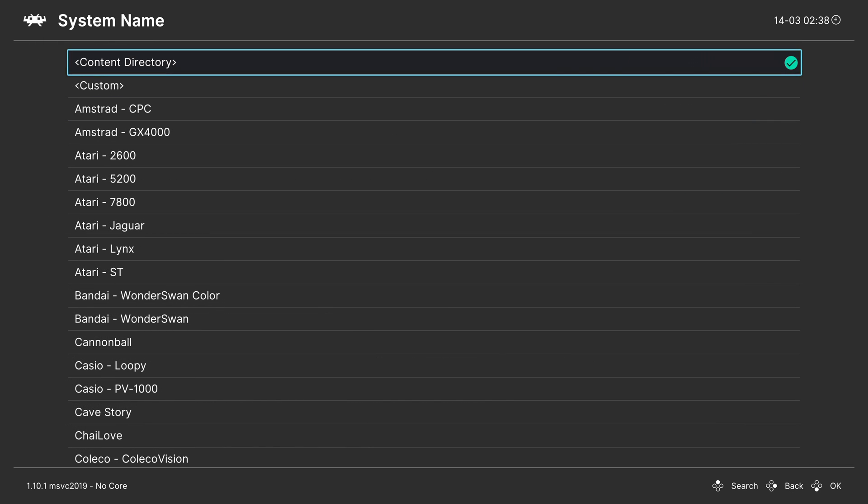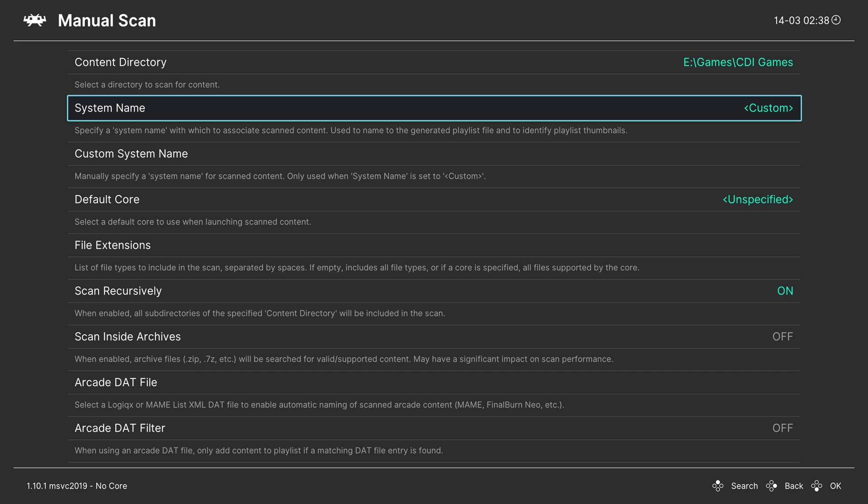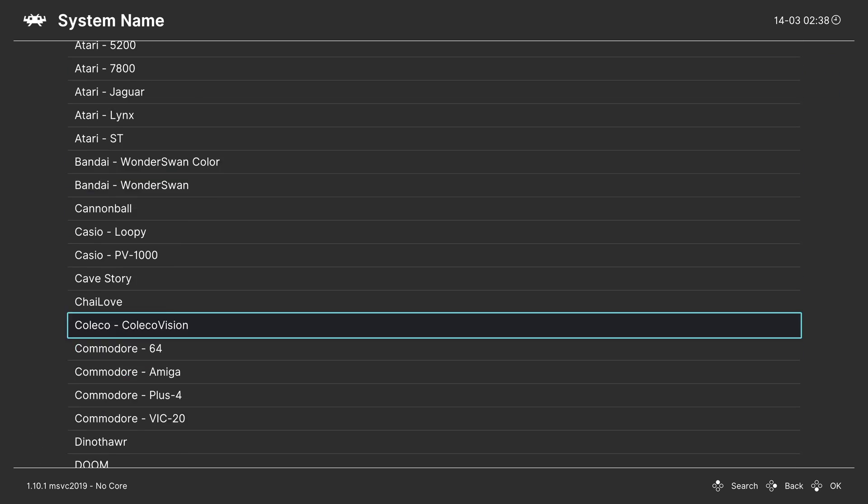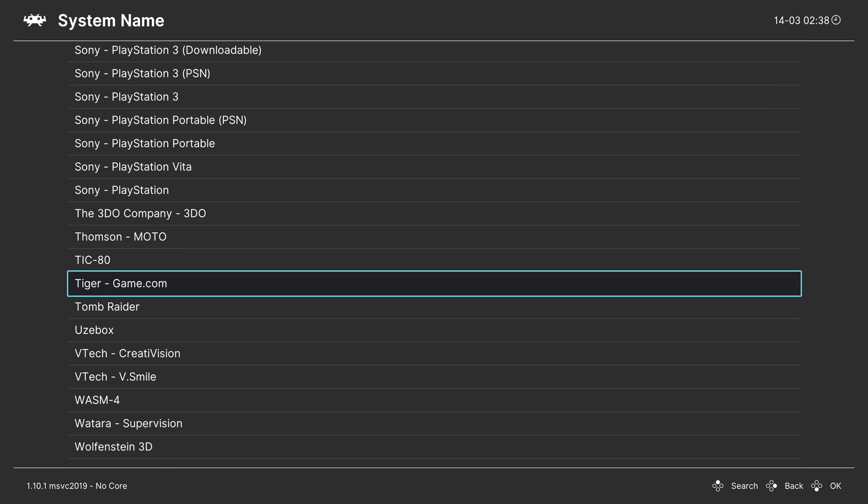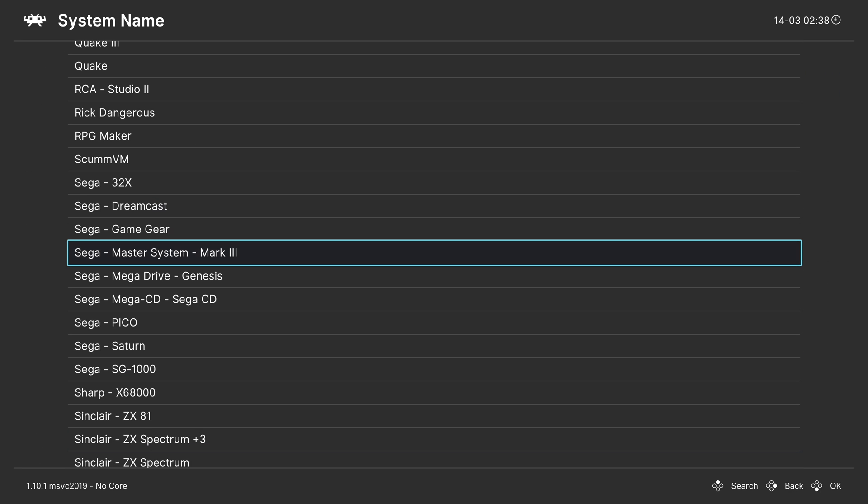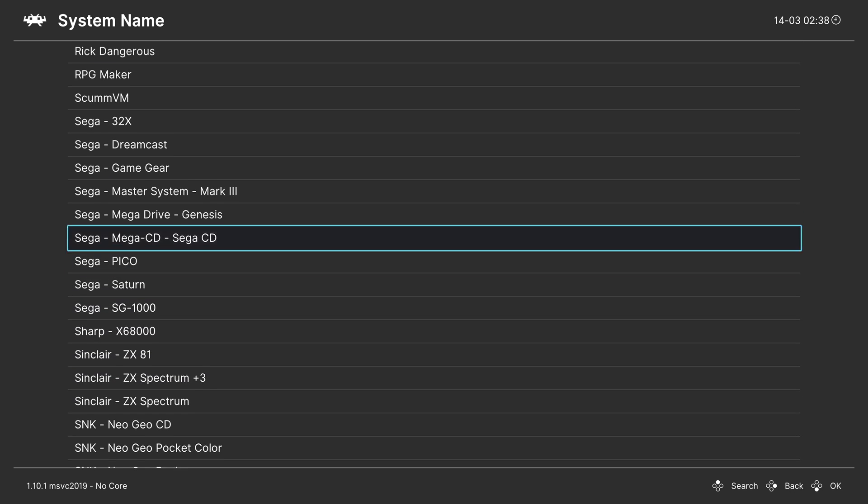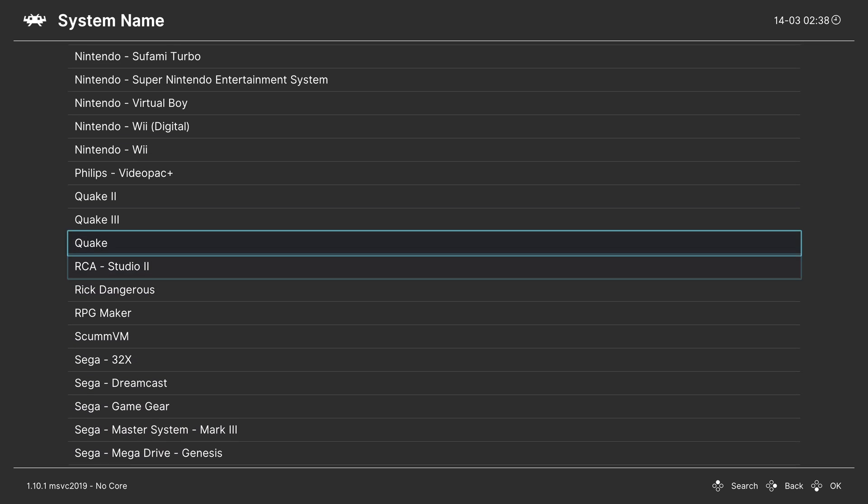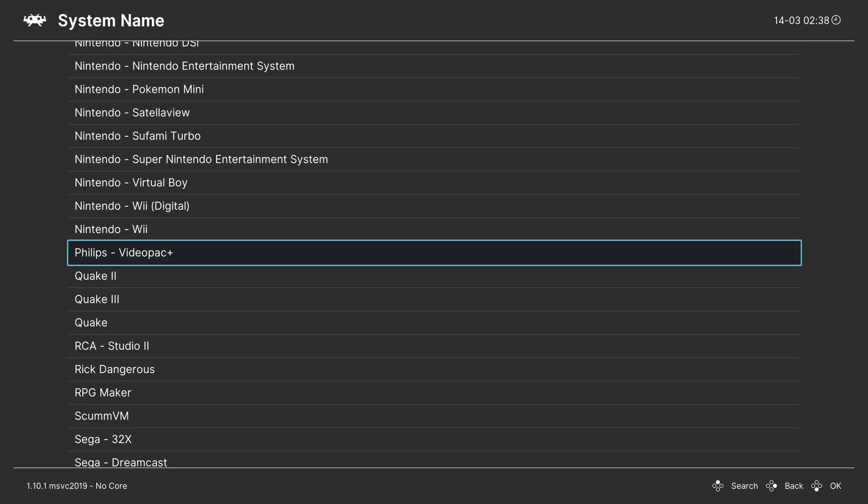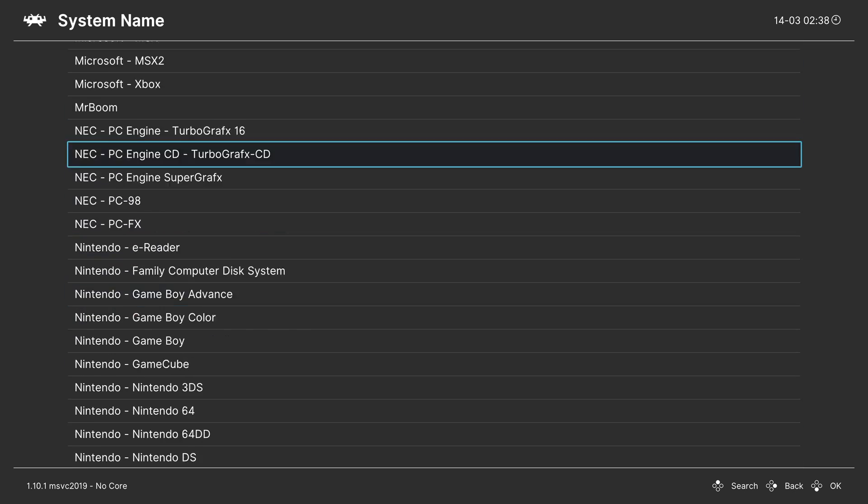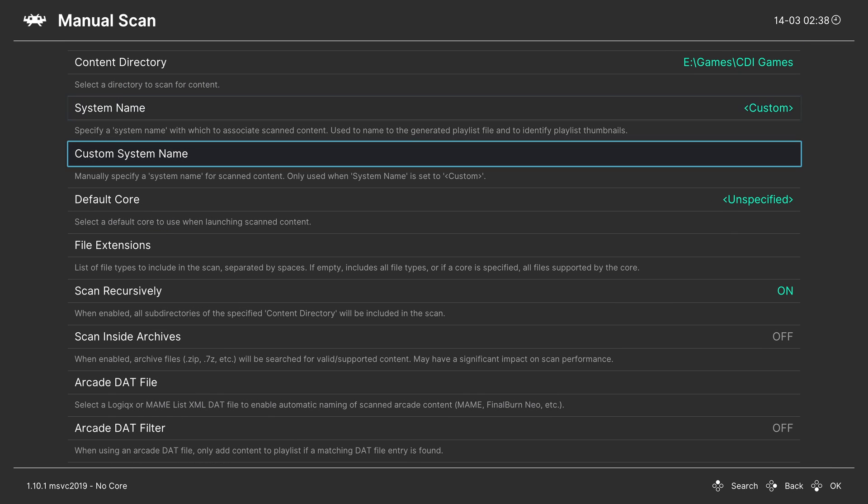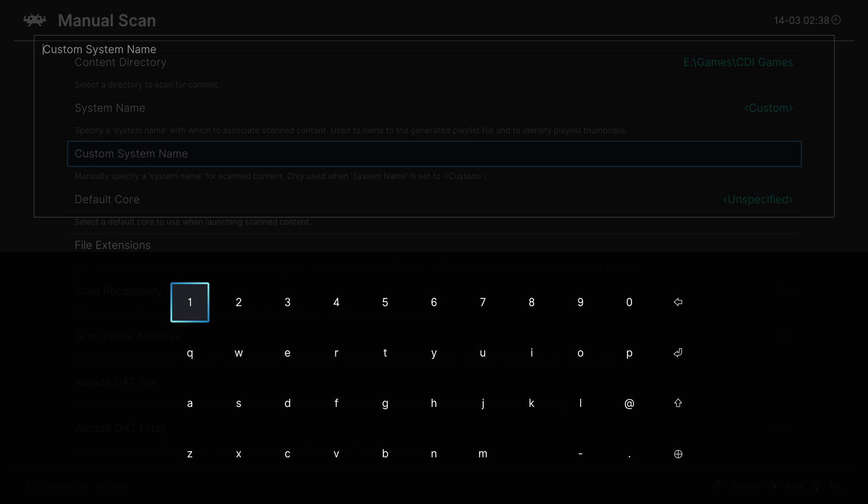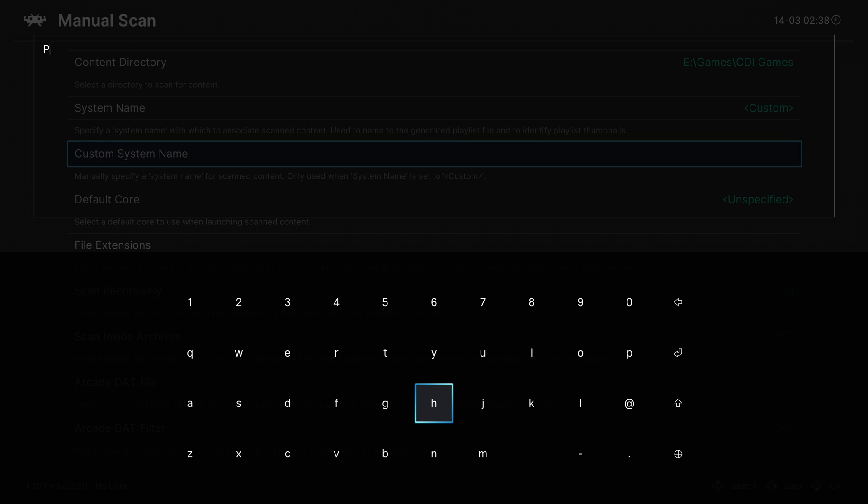Now for system name, choose custom because there is no Philips CDI entry in this current version yet, unfortunately. So custom, custom system name, and then you can just type out Philips CDI.